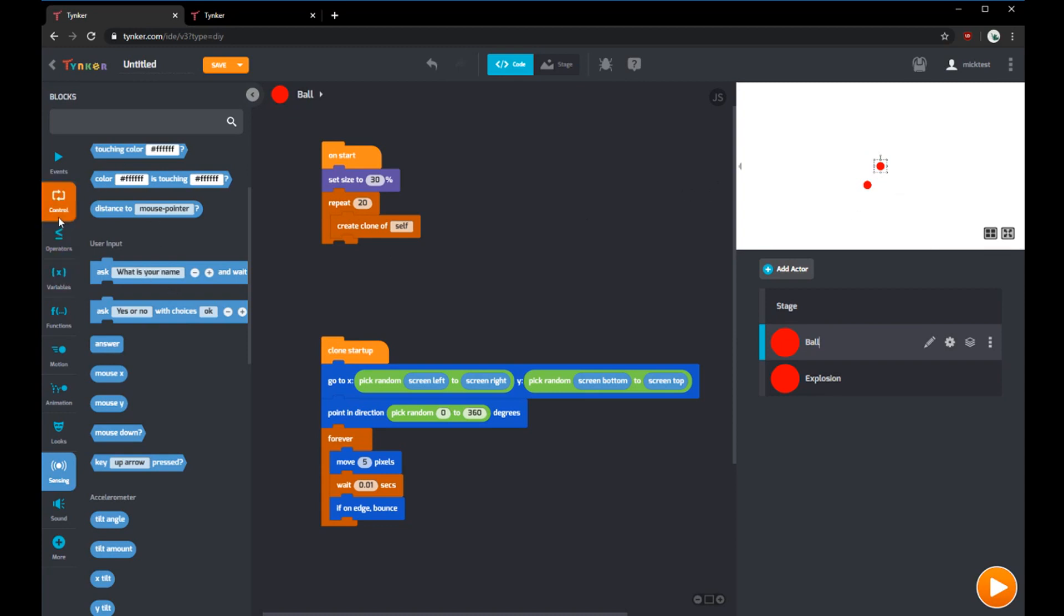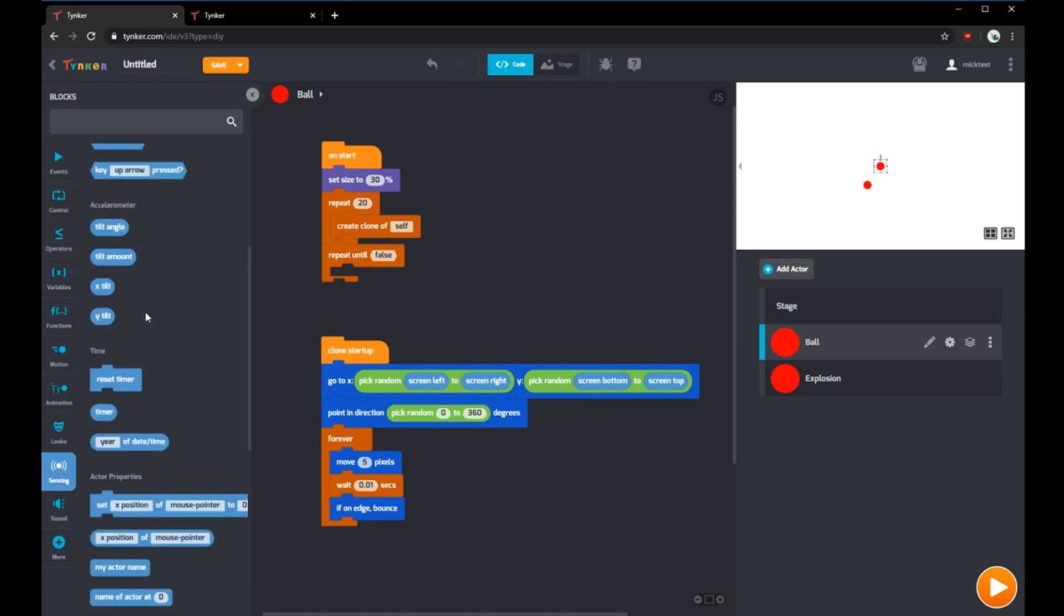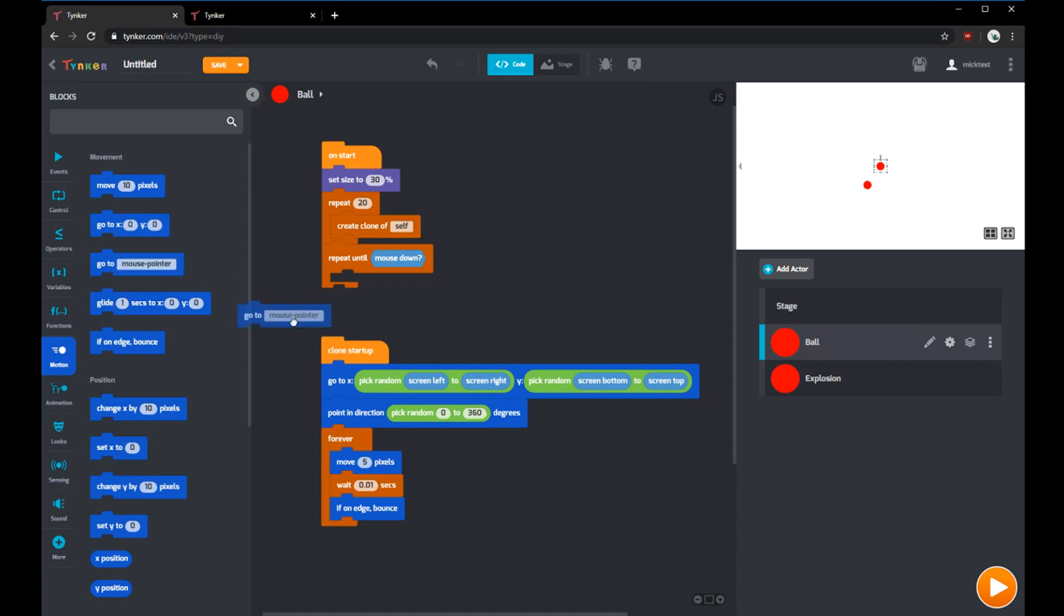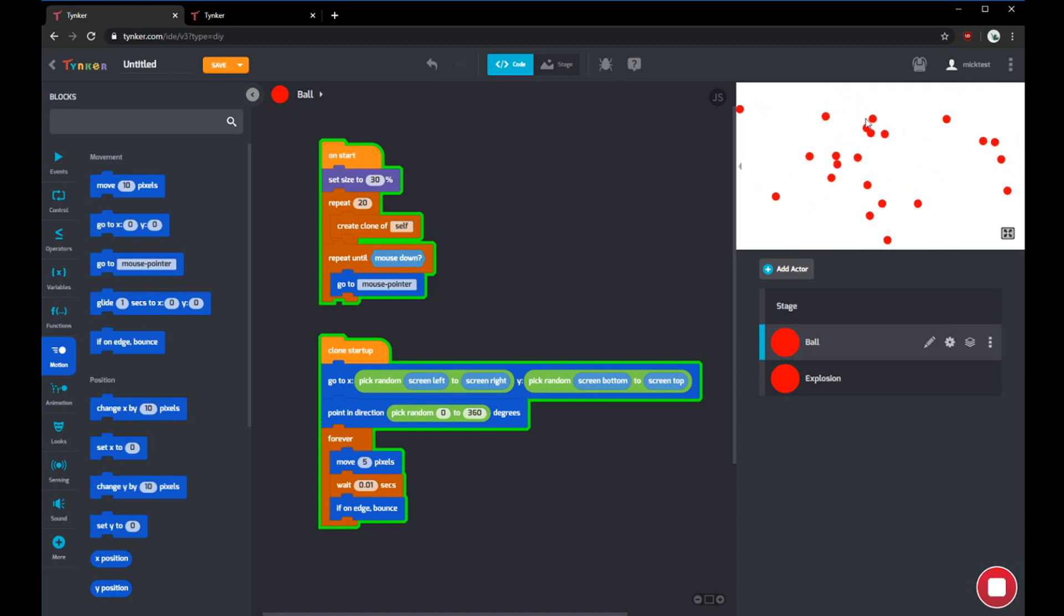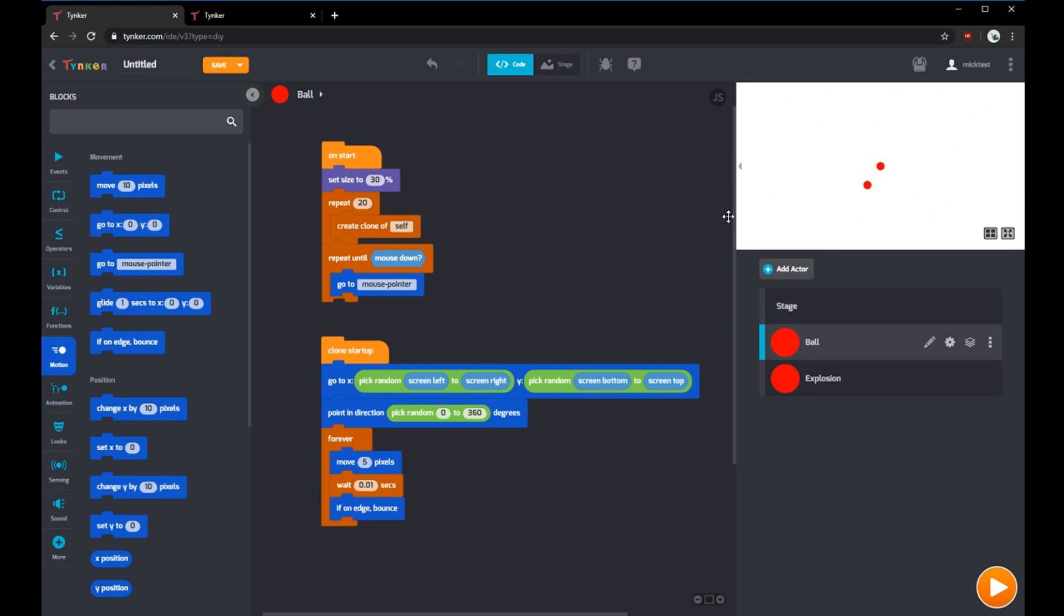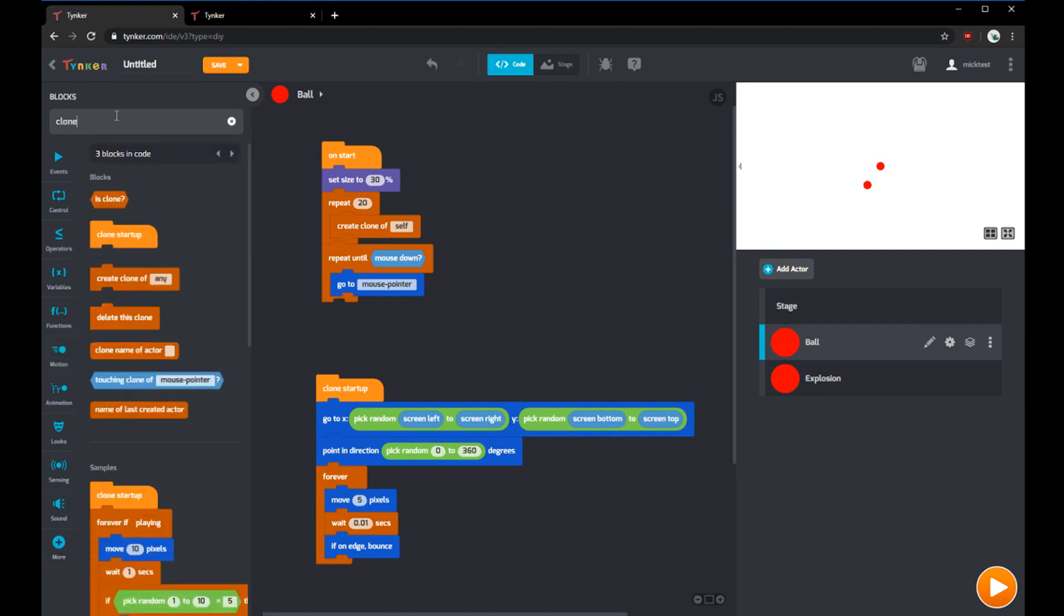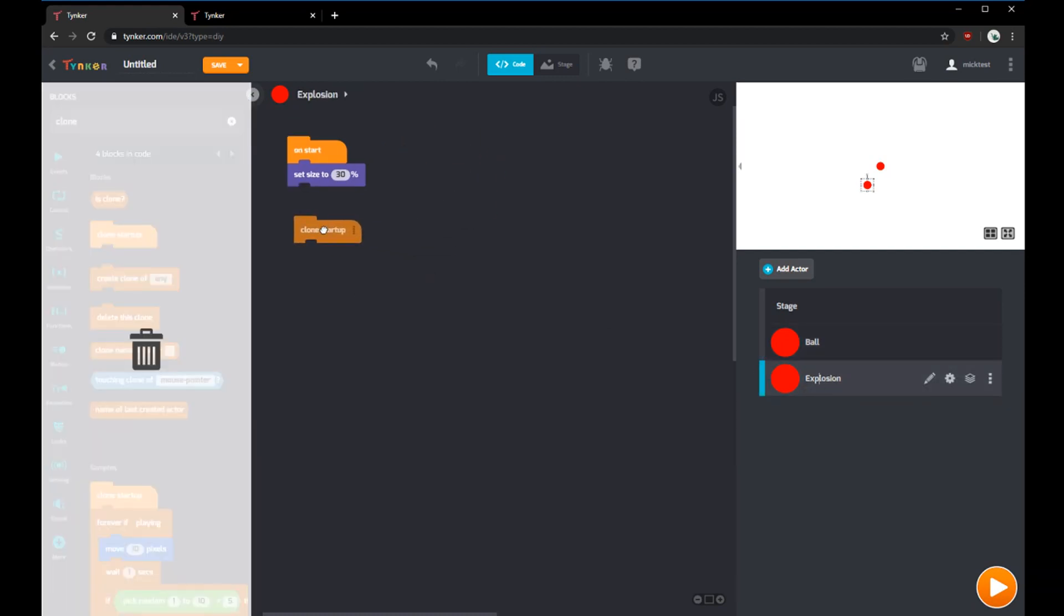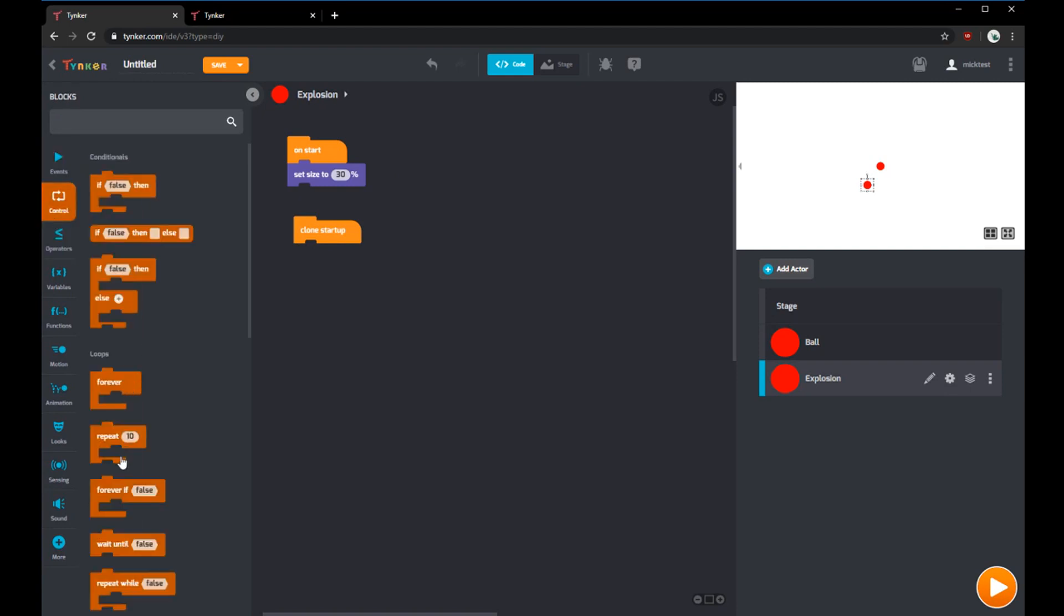Right now, after the ball creates 20 clones, we want it to follow our mouse. That way when we click, it can create an explosion right there. We're going to use a repeat until block and use mouse down. Everything in this block will happen until a mouse down is found. We'll go to motion and use go to mouse pointer. Now the ball will follow our mouse around and once we click, it will stop following. After we click and it stops following, that's the time to create an explosion. We can create another clone, but instead of creating one of the self, we can create one of explosion.